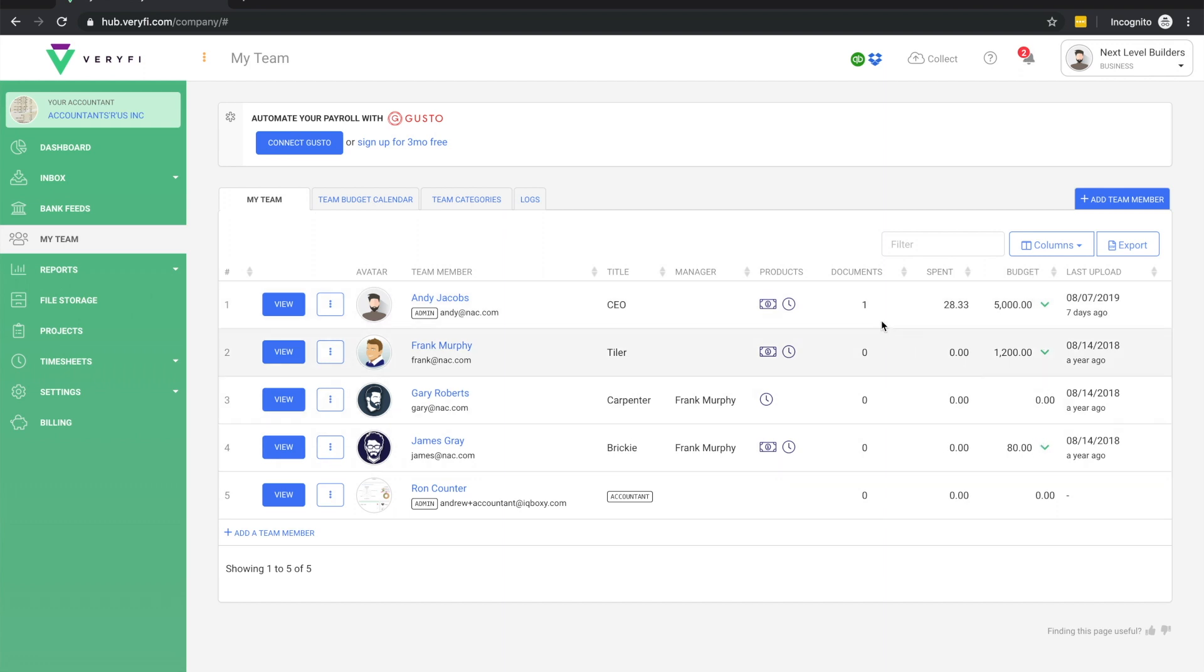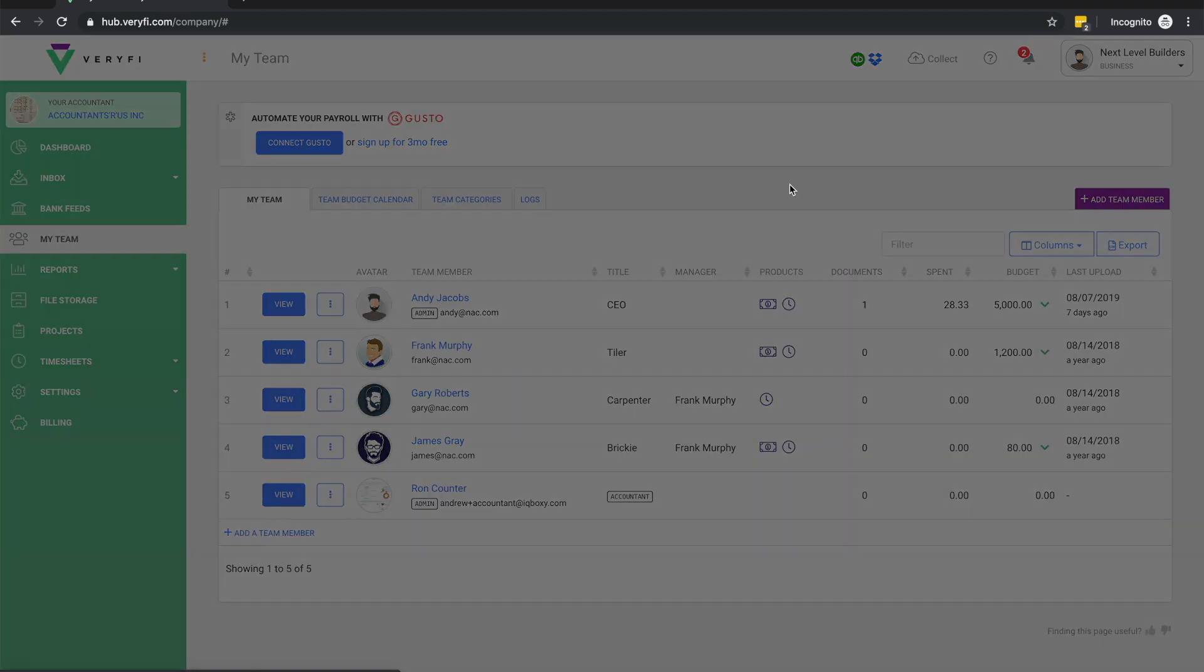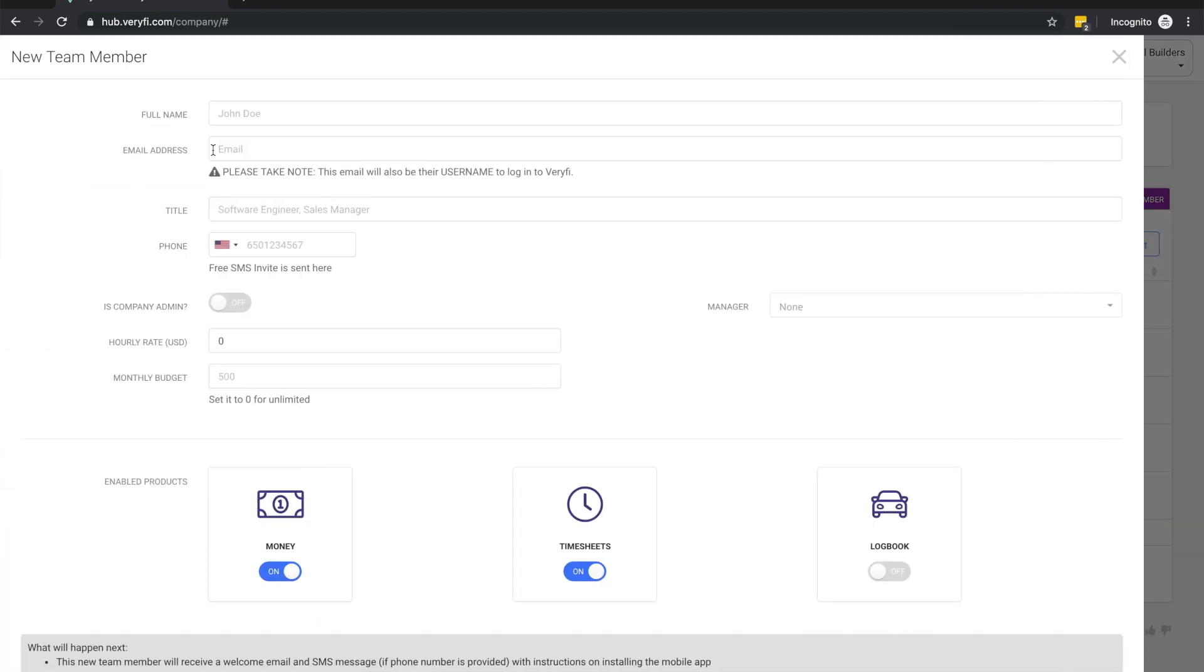To invite a new team member to Verify, start by clicking this Add Team Member button. The email address that you enter here is going to be the login email for this team member. It's also where they will receive their invitation email, and if you enter a phone number, they will also receive an invitation via SMS.